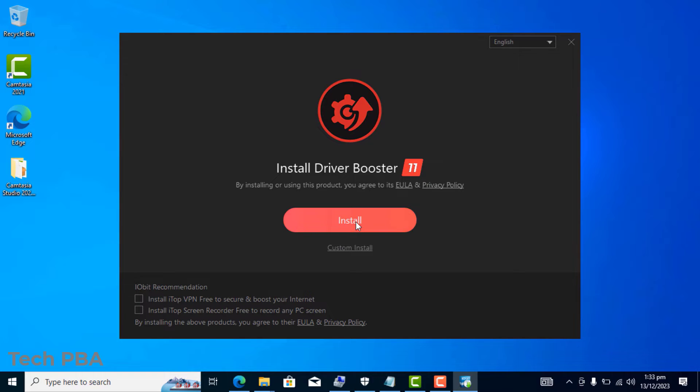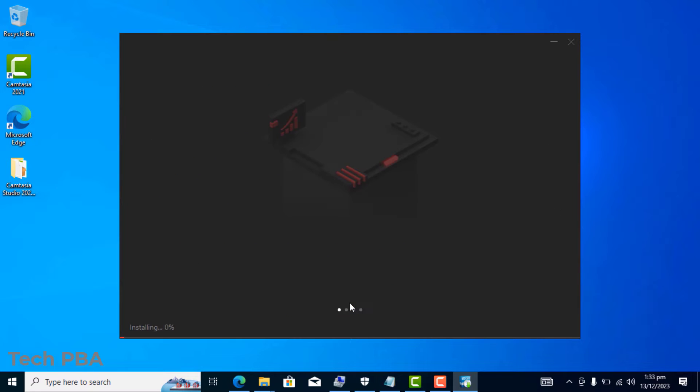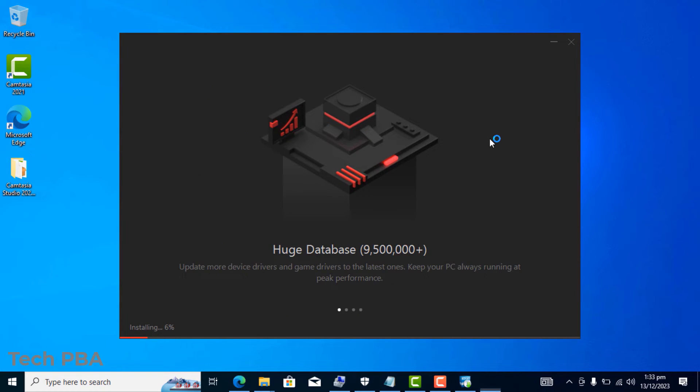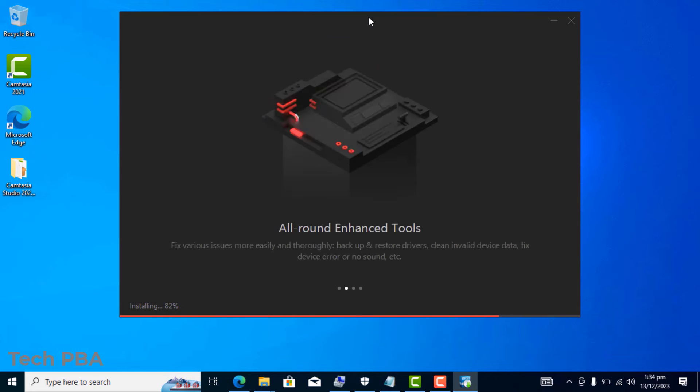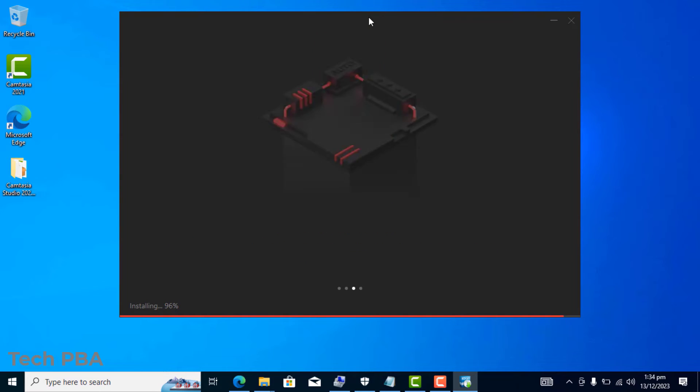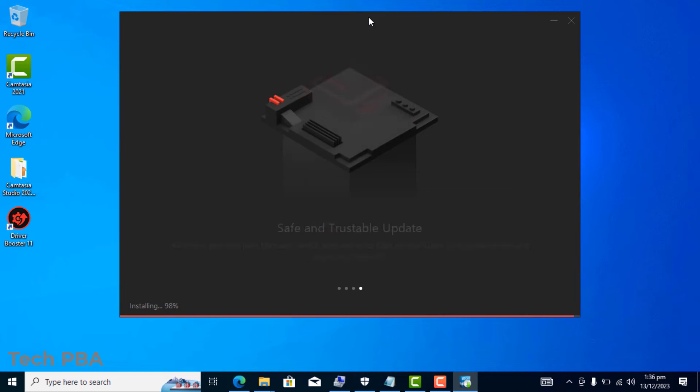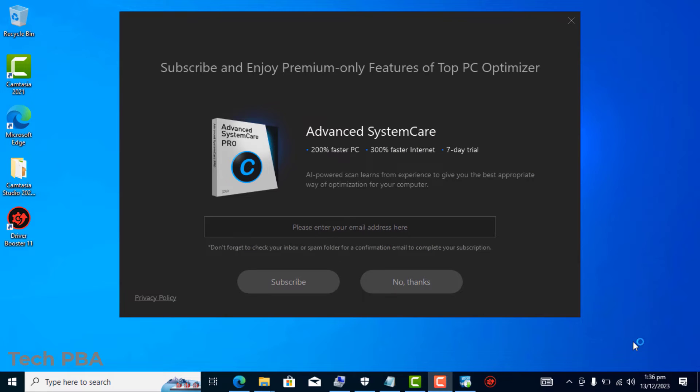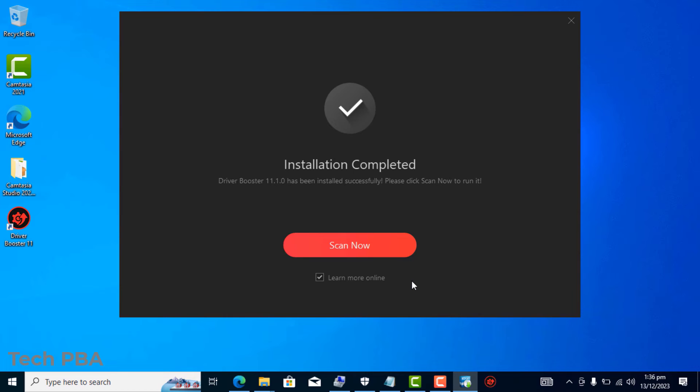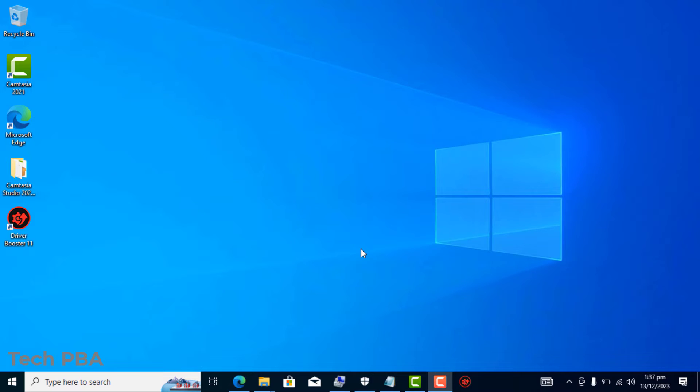Click the install button. I'll select no thanks, click on the next button to begin the installation. Installation takes a while, so you may have to be patient with it. I had to speed up the video. I'll say no thanks on this page, deselect learn more online, and click the scan now option.